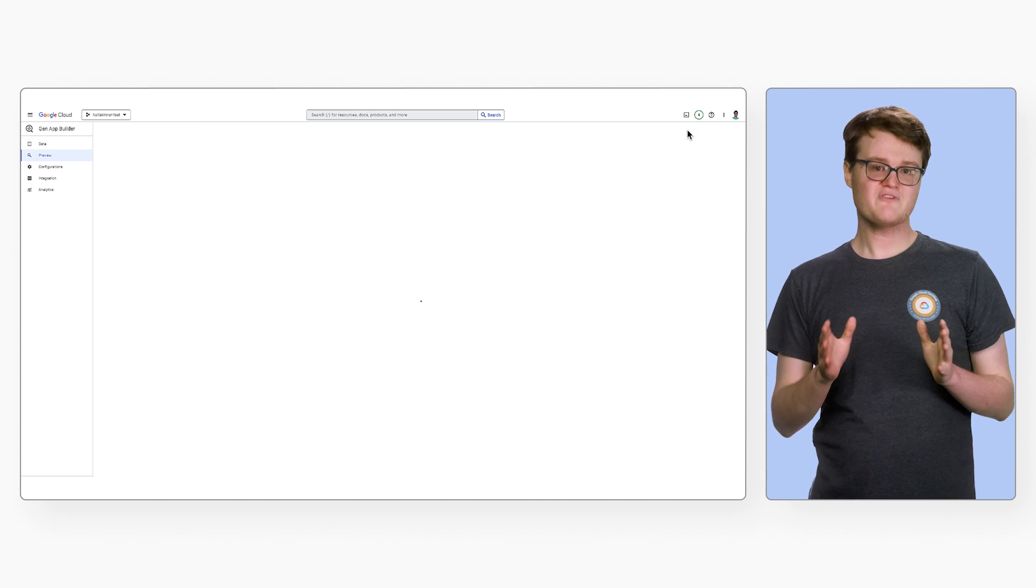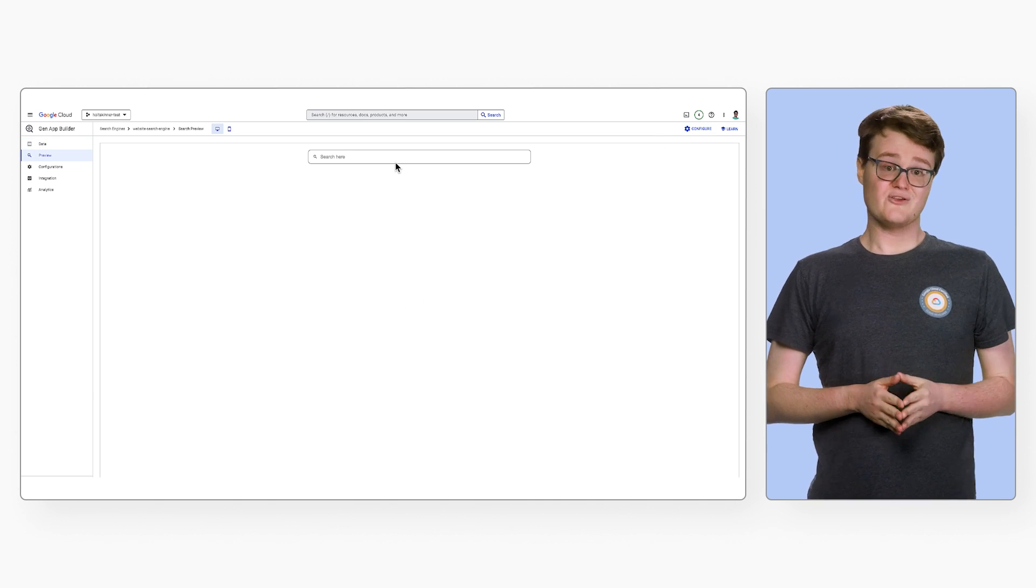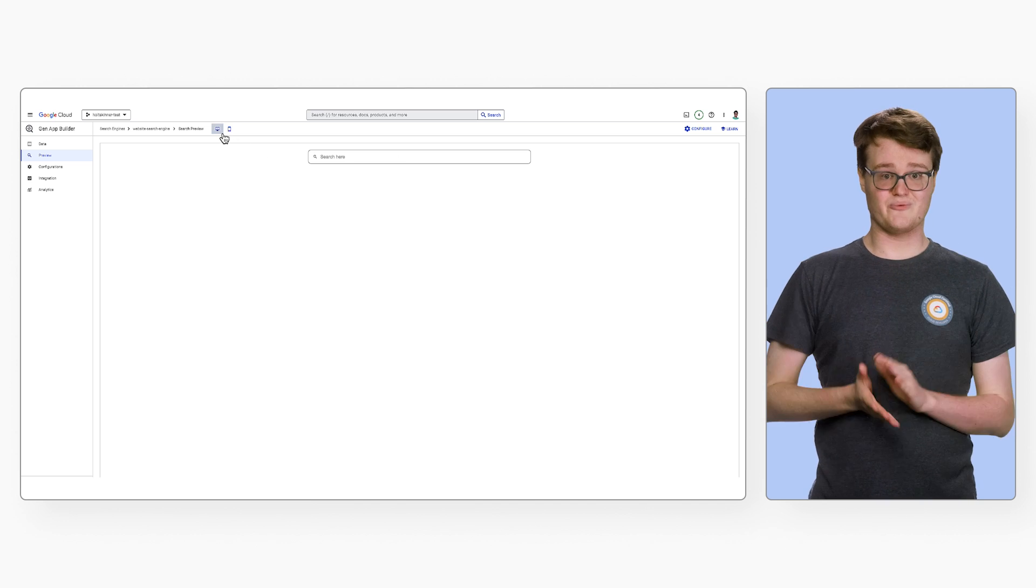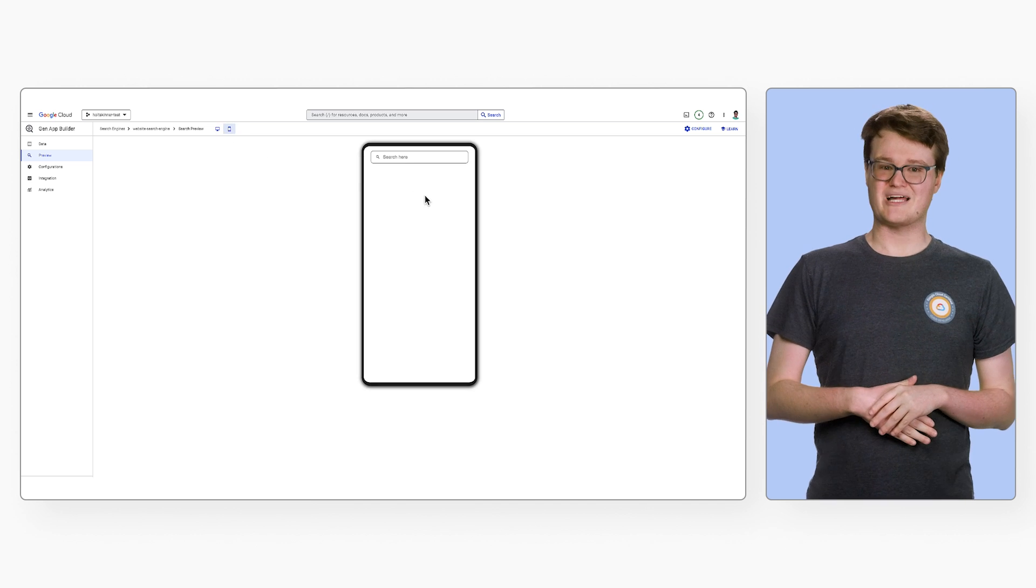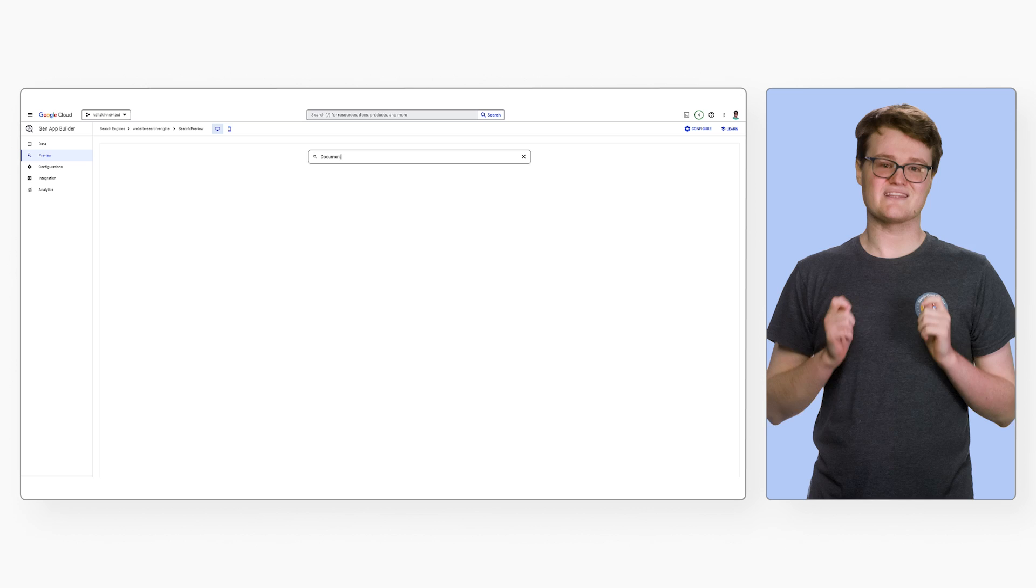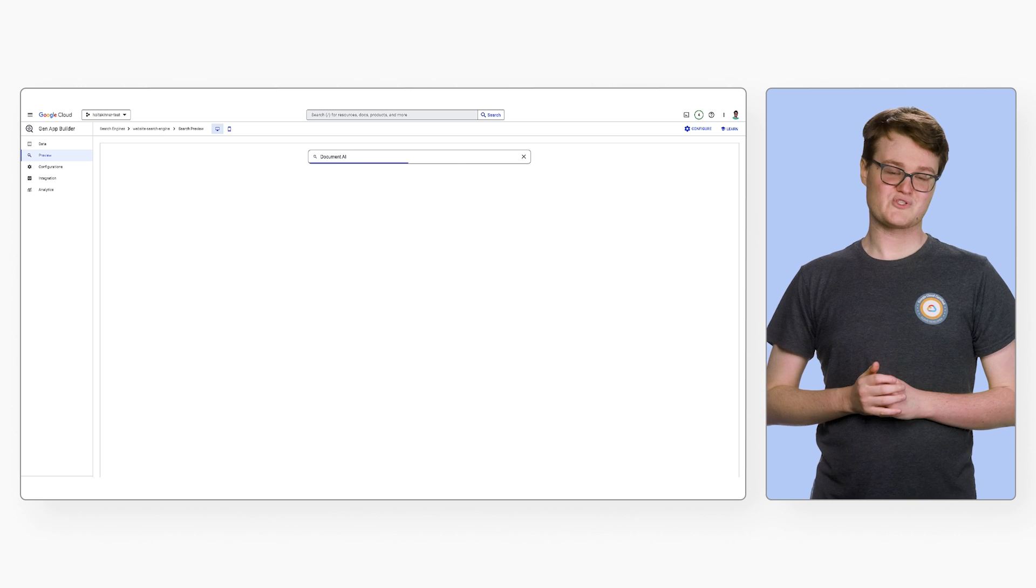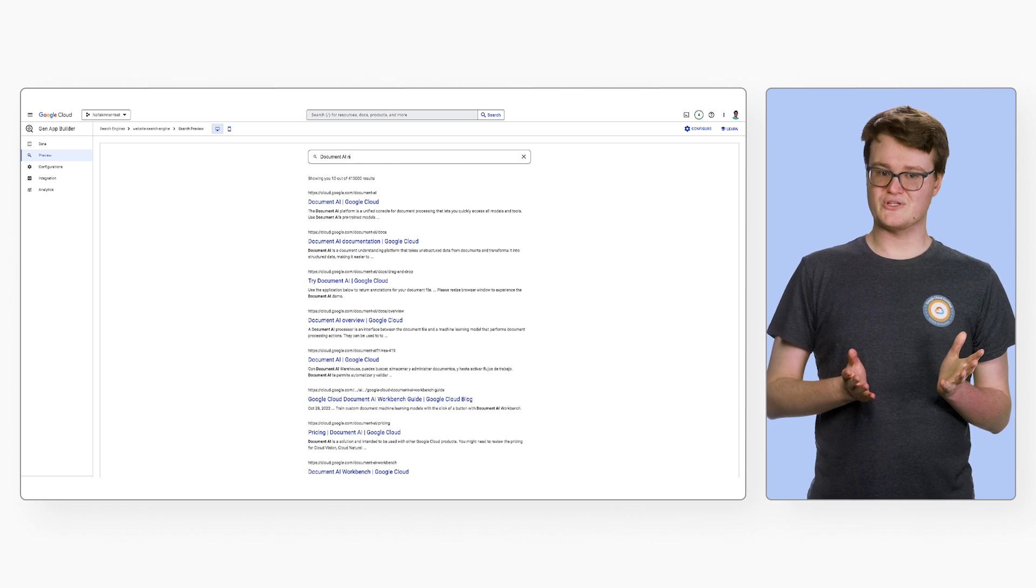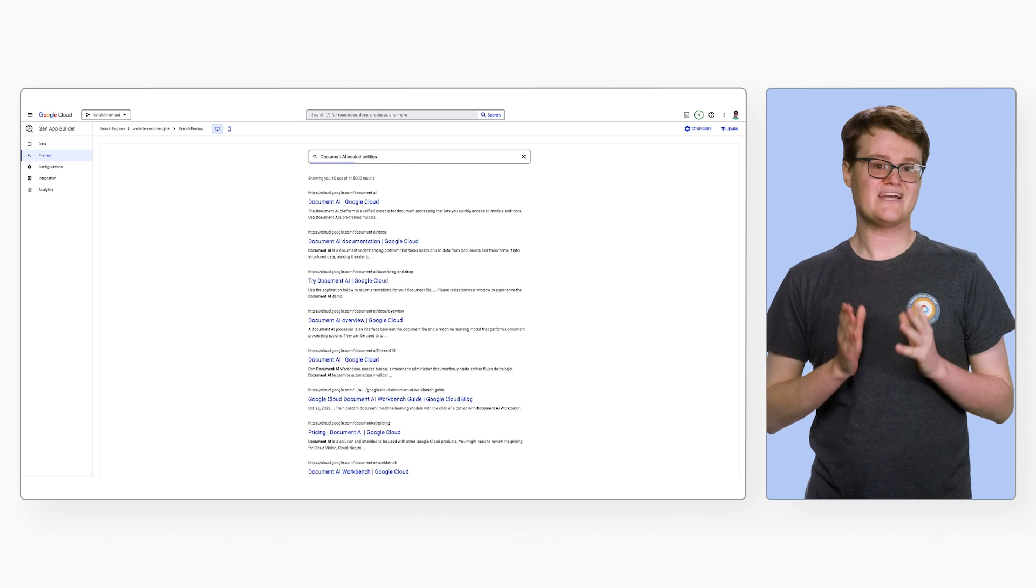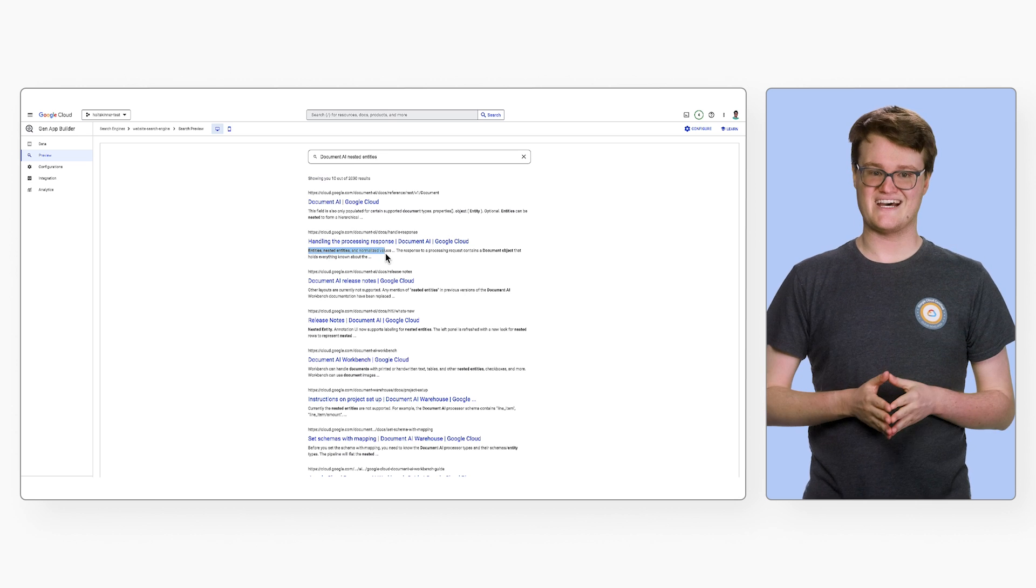The preview page lets you try out your search engine in a browser. You can select a desktop or mobile view. A search for another Google Cloud product, Document AI, shows lots of relevant results for the product. We can also look for more detailed information, like how to handle nested entities with Document AI.